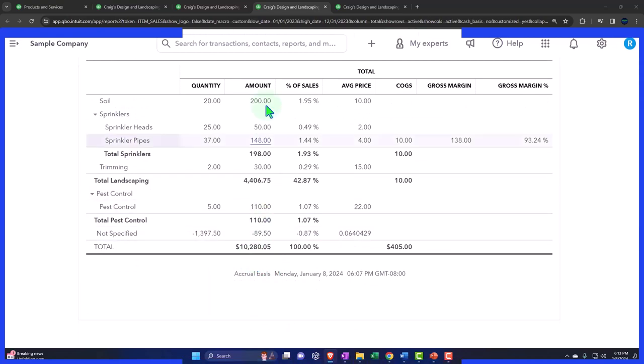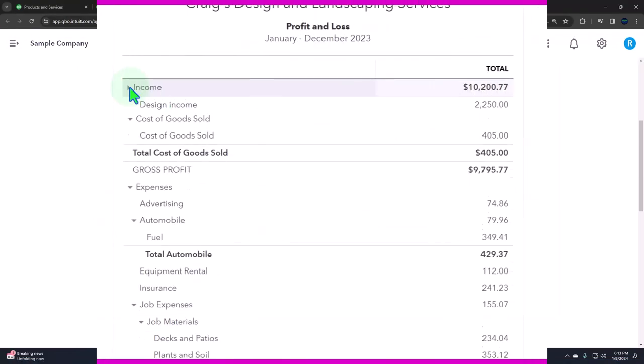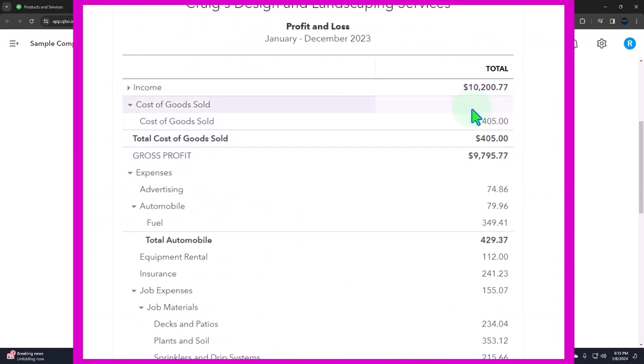That you would expect to match out to the income statement over here, where it doesn't quite—10,277. Why doesn't it match out?